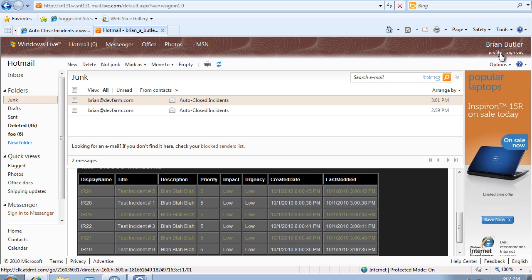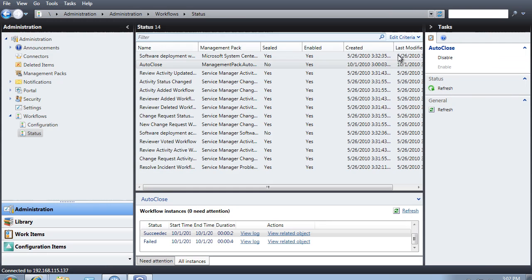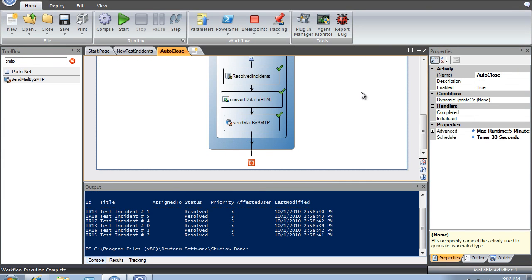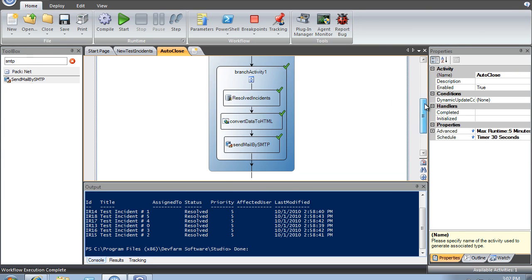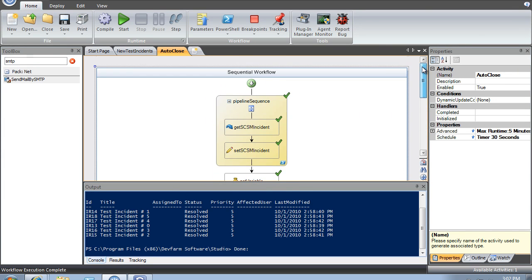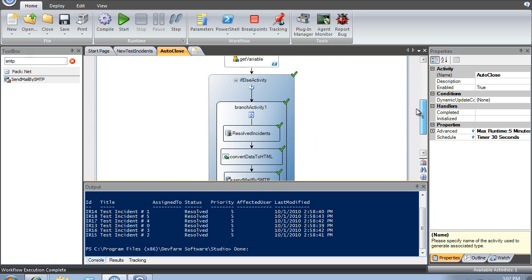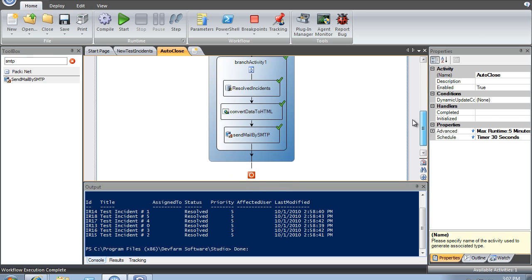So it's pretty straightforward — in our workflow we've leveraged a number of different tools, from PowerShell to some of the Windows workflow activities shipped with PowerWF, to accomplish the task. Thanks for watching.